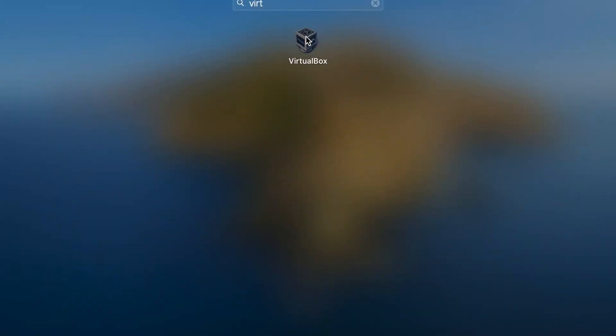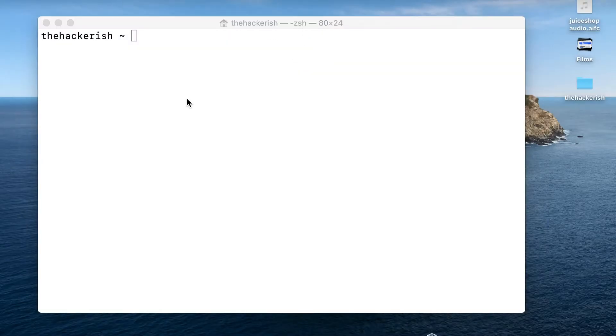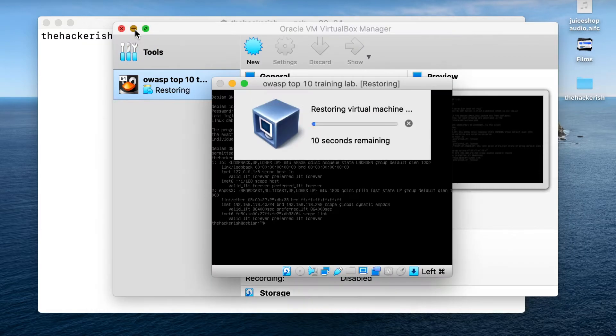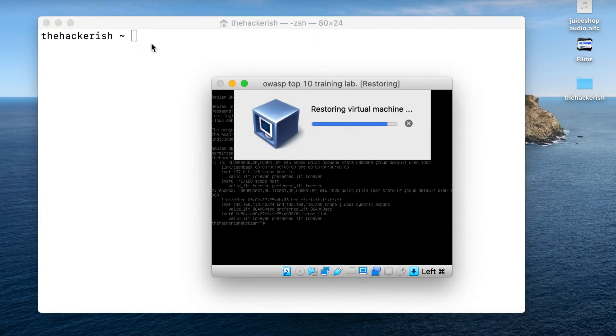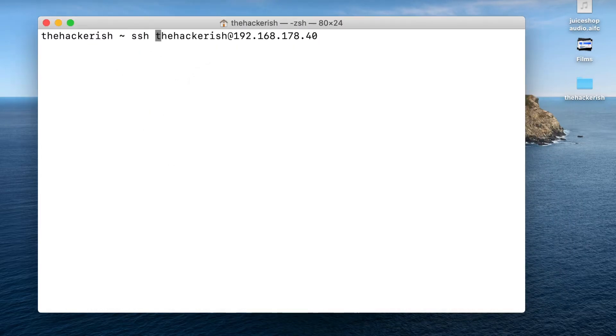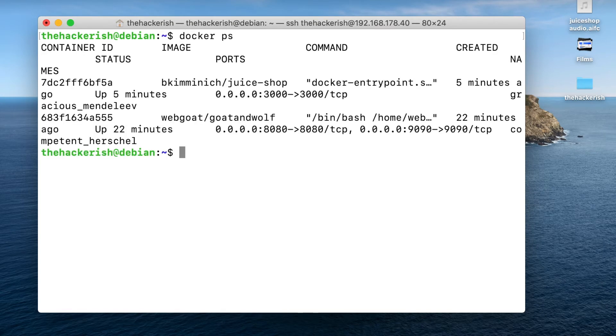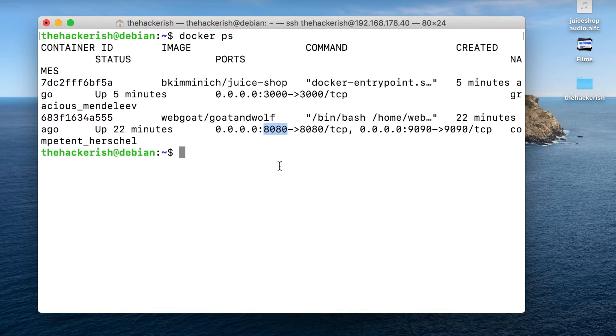Let's start first by running our Debian VM, which we created earlier, connect to it using SSH. Let's verify that our Docker containers are working properly. We have both juice shop running on port 3000 and webwolf and webgoat.